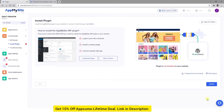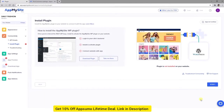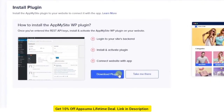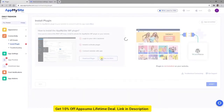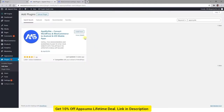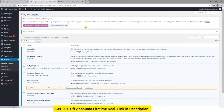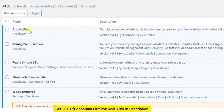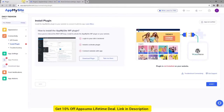Next, you'll be instructed to install the App My Site plugin on your WordPress site. This will add the necessary code to your site so that you can connect it to our platform. You can click on the Download Now button to access the zip file and upload it to your WordPress site, or select Take Me There to install the plugin from your WordPress dashboard. Once the installation is complete, click on Activate. Once you've made sure the plugin is installed, return to your App My Site account and hit the Verify button.